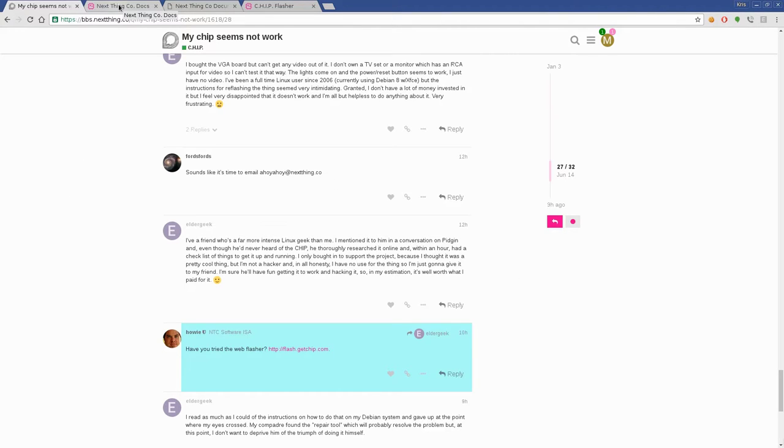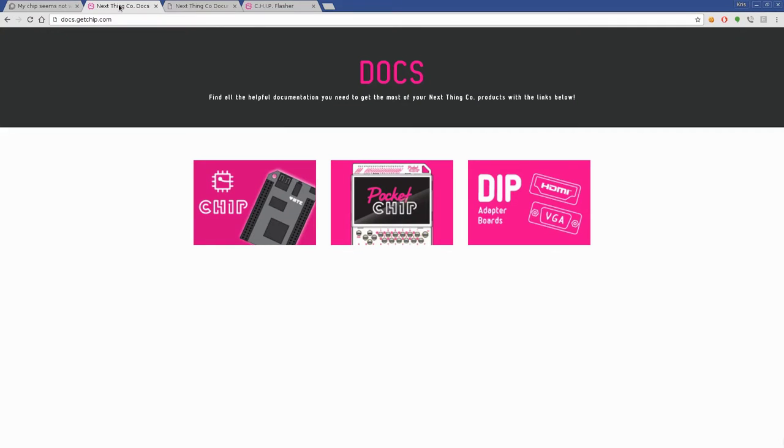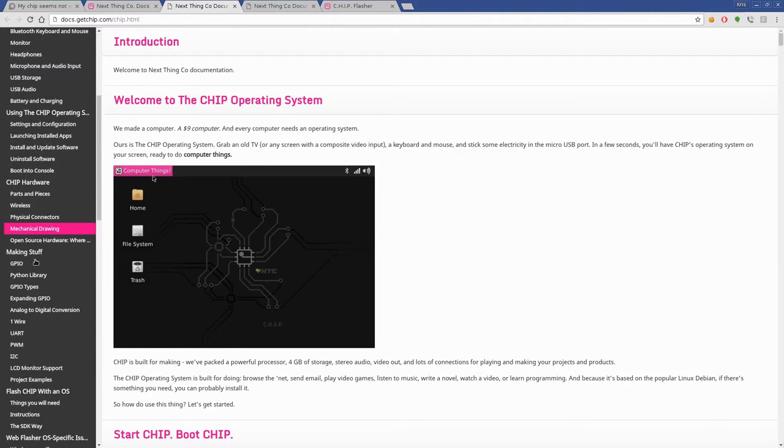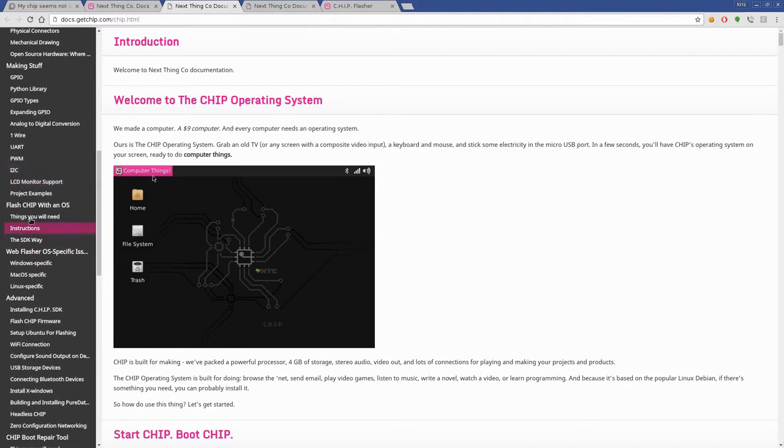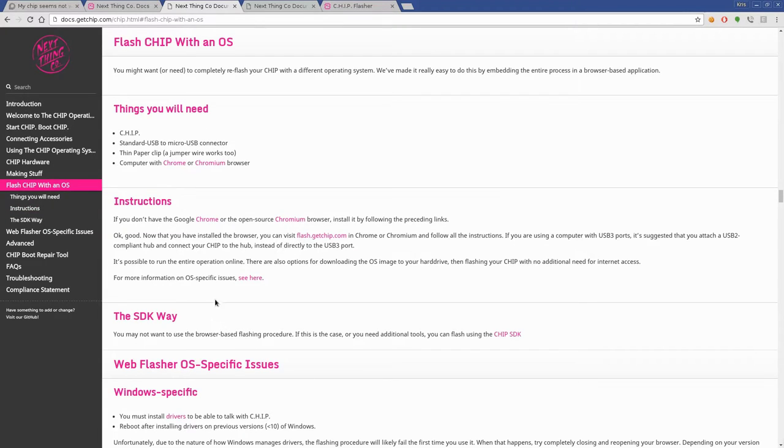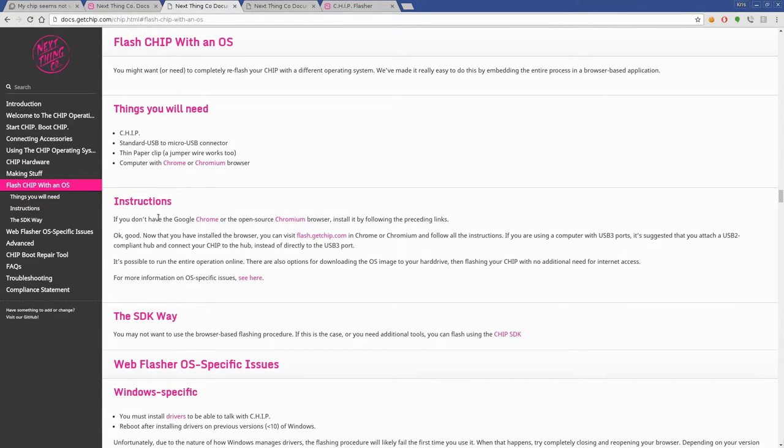So what you do is, and this is a quick overview, I'll go into this in more depth in future videos. You go to docs.getchip.com, click on chip here and you have a bunch of instructions. You can scroll down to the sidebar here and click flash your chip with another computer. And you have two options here basically. It tells you a few things you need. Basically you need a paper clip and a USB cable, and then you can flash it through Chrome or Chromium web browser.